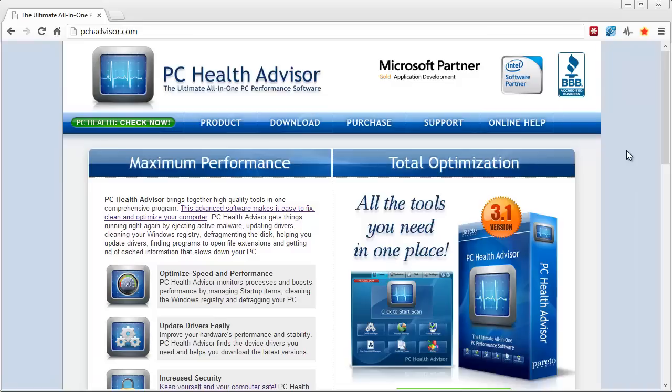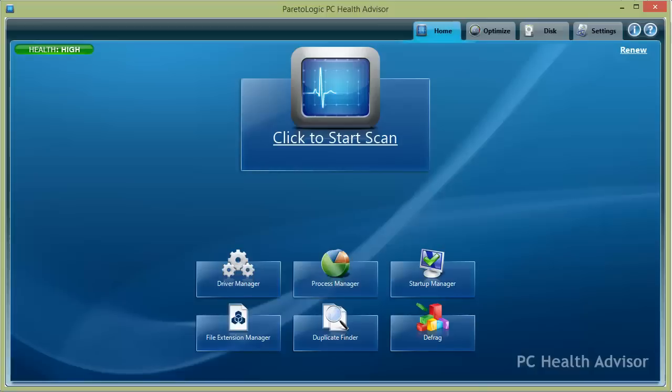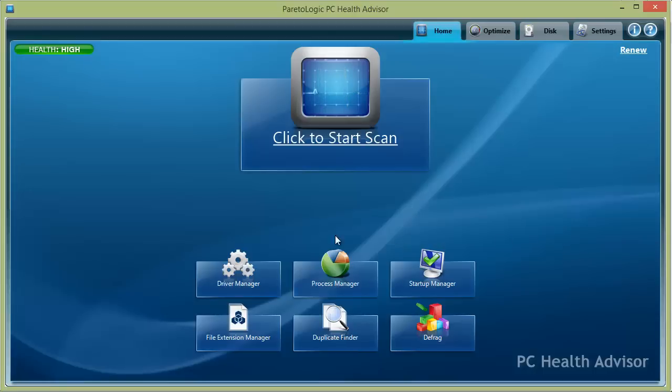If nothing else, just download the trial version so you can scan your computer and let it show you the kind of errors that you have, and then you can choose from there whether you want to register or not. But what I want to do is take you through and show you what all the software has. You can see here this is the home screen and you can adjust the buttons that are here to show different tools, the ones that you use the most.